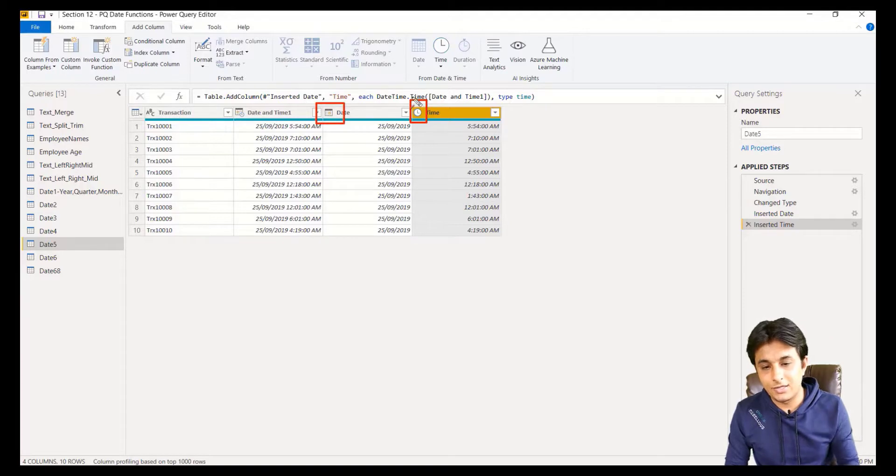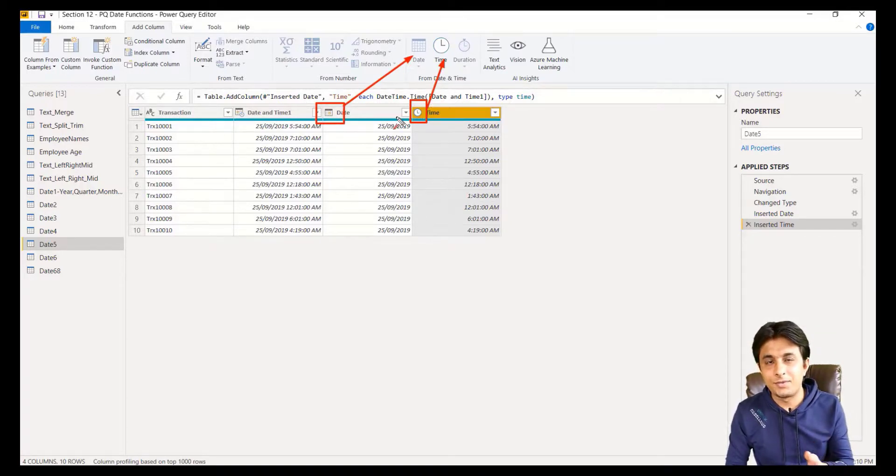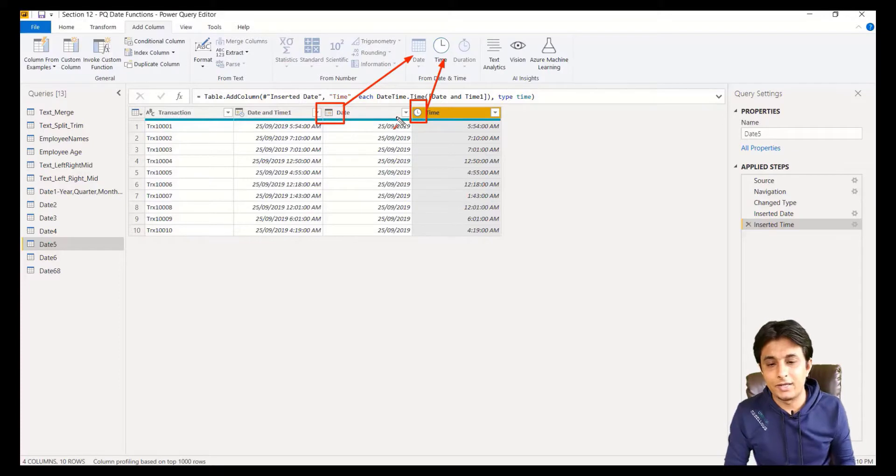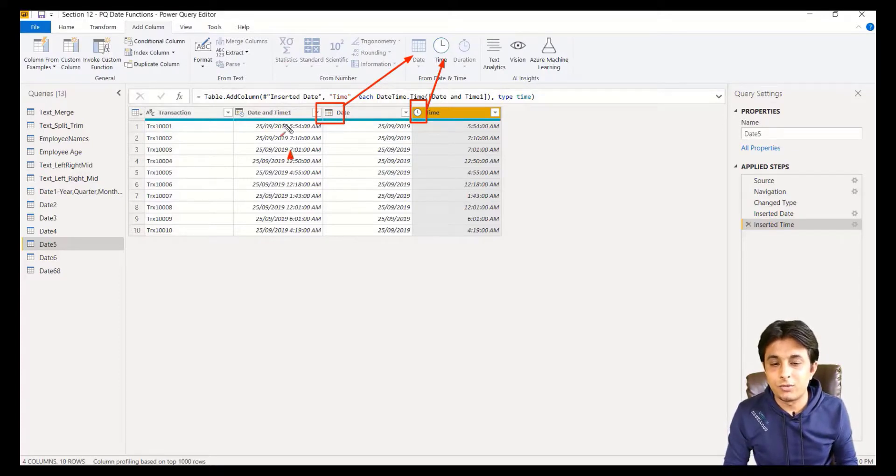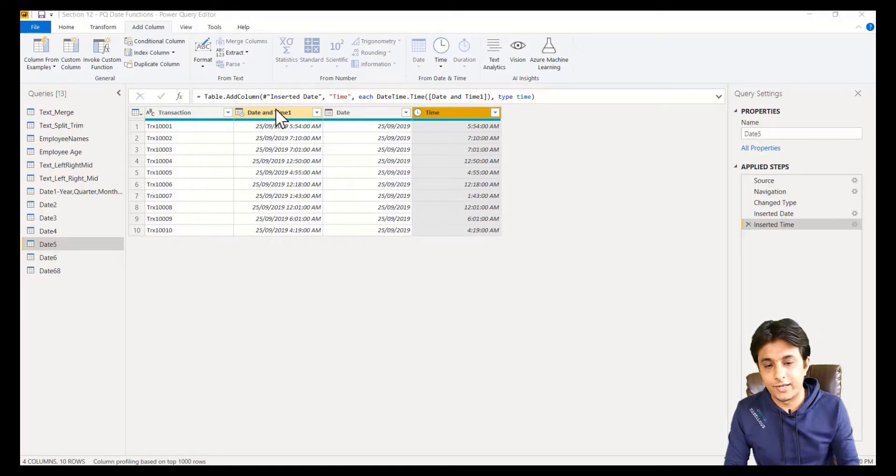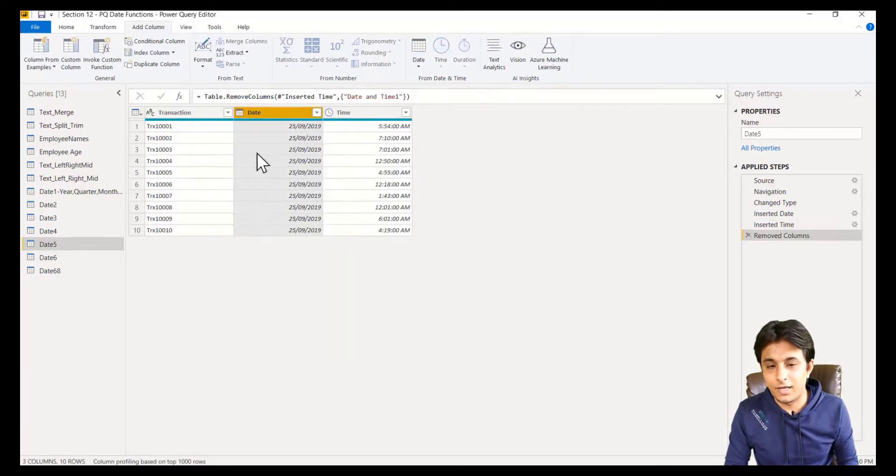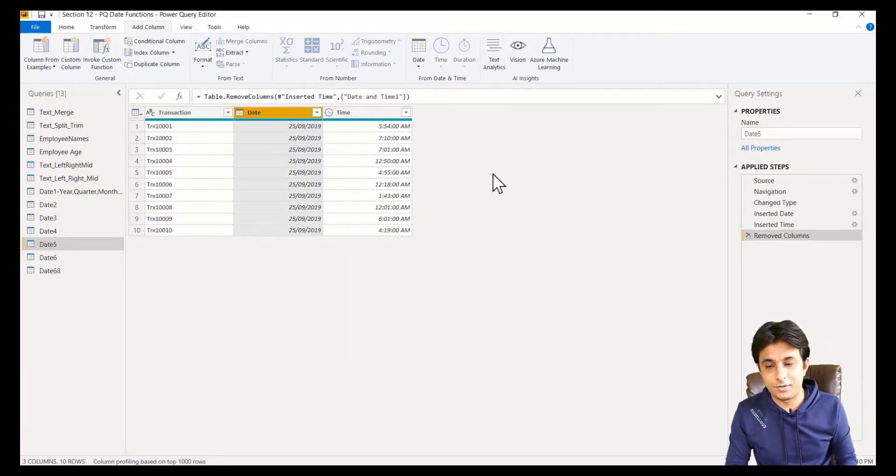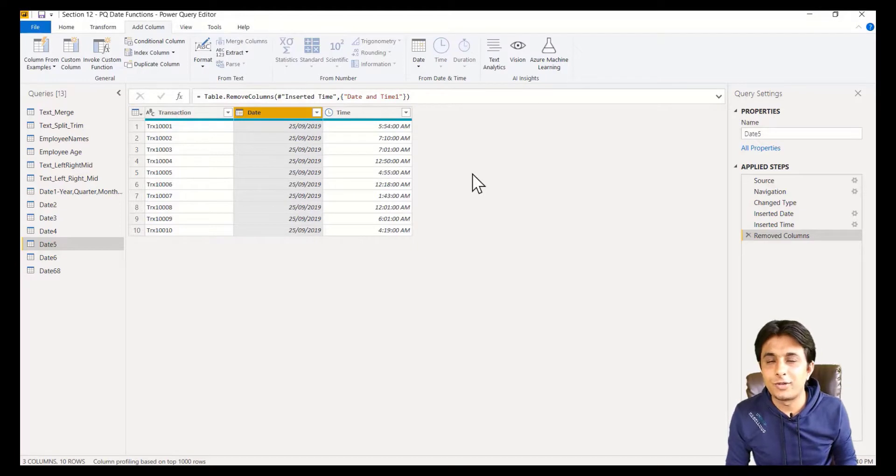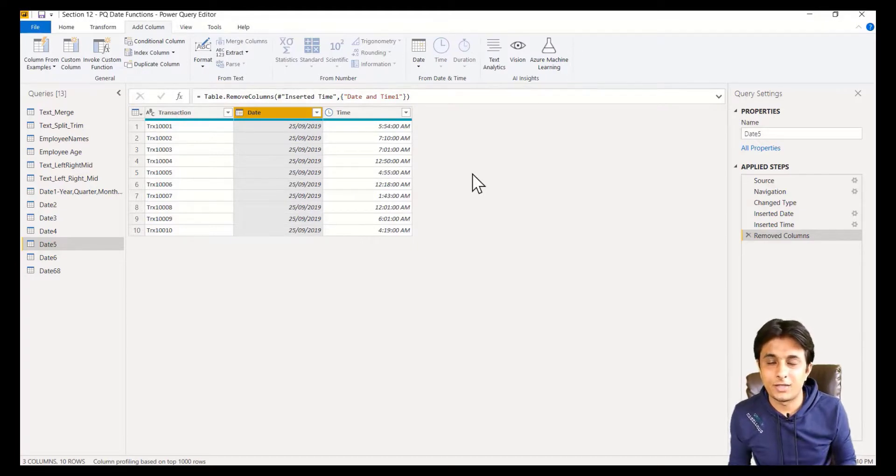They both are matching with the data right here. You can quickly extract date and time separately and use it. Suppose you don't require this column, you can right click and remove that column quickly. You can use those date and time separately. I hope you have understood how to extract date and time from date and time column. That's all for this video.